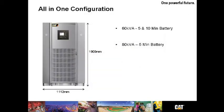The all-in-one configuration is a huge competitive advantage for the UPS-125. At 60 kVA for 5 and 10 minutes of battery run time and 80 kVA for 5 minutes of run time, you can see that we're able to put the entire package in a UPS footprint of only 1112 millimeters.